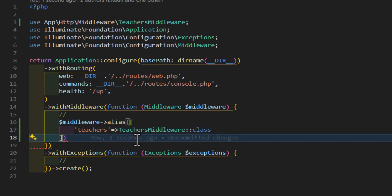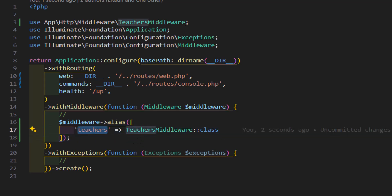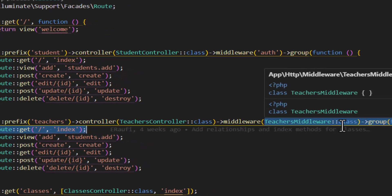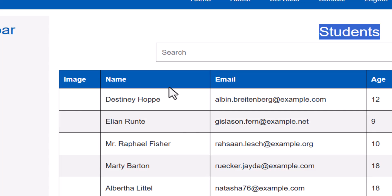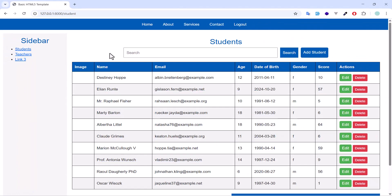Now save bootstrap/app.php. In web.php, instead of typing TeachersMiddleware::class, simply type 'teachers'. Save and test — clicking Students works fine, and clicking Teachers redirects back to the students section as expected.